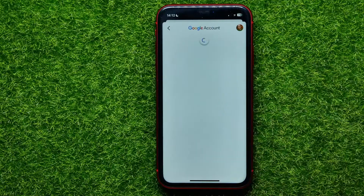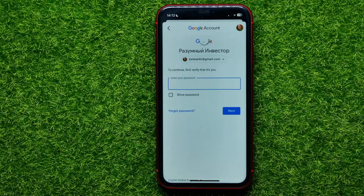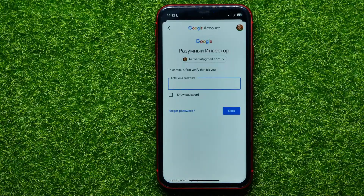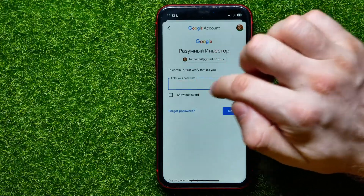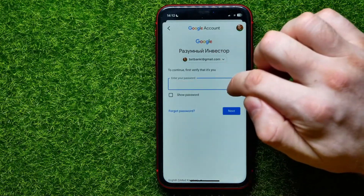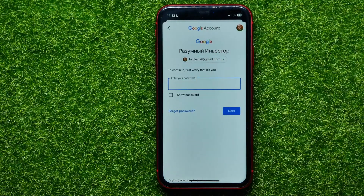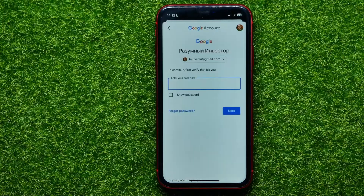Tap where it says 'Password.' On the next step, you need to enter your current password to verify that it's you. If you remember your current password, tap the field and enter it.